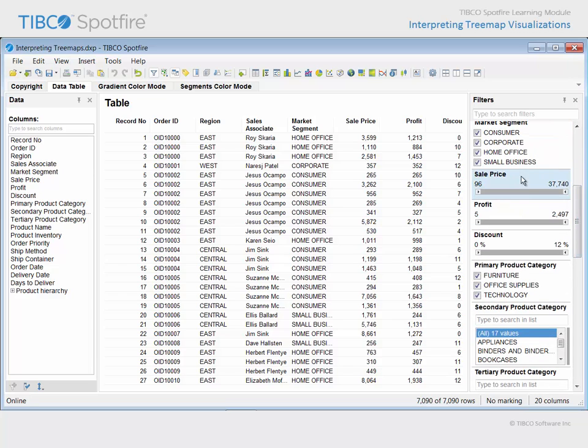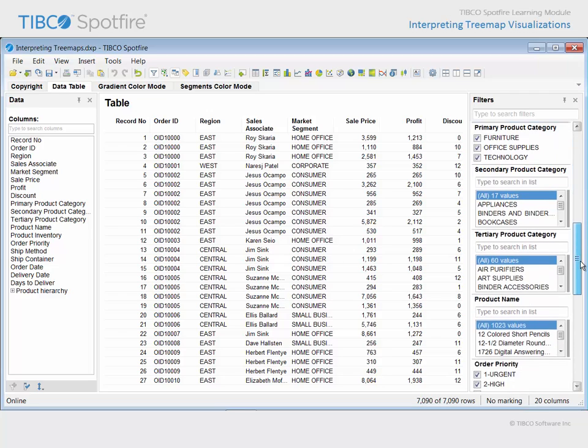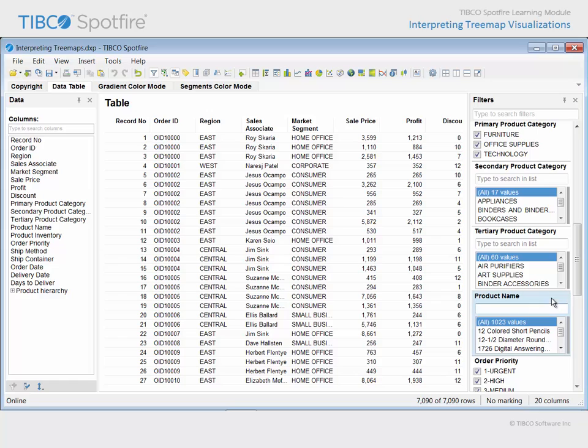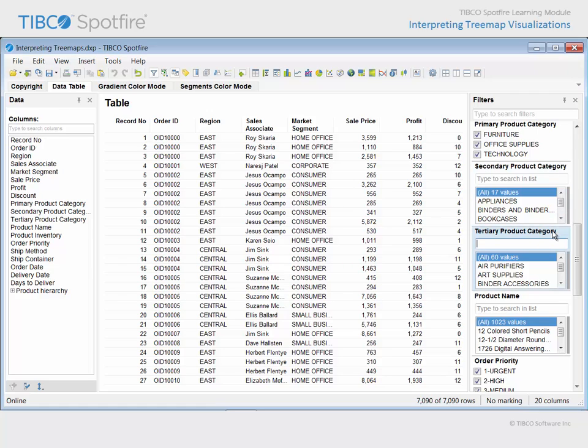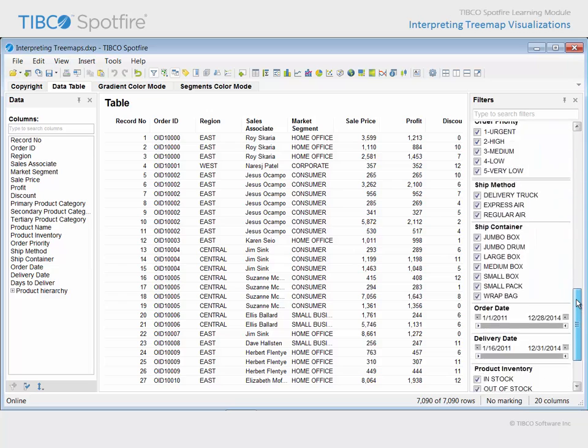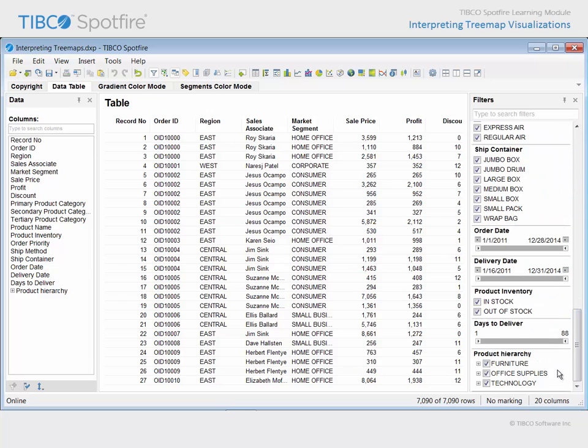For each order, there is information about the price and profit for the products in those orders, as well as a discount amount which is left to the discretion of each sales associate. We have over 1,000 products, which are organized into 3 primary product categories, 17 secondary product categories, and 60 tertiary product categories. And those columns have been organized into a custom hierarchy, named Product Hierarchy.